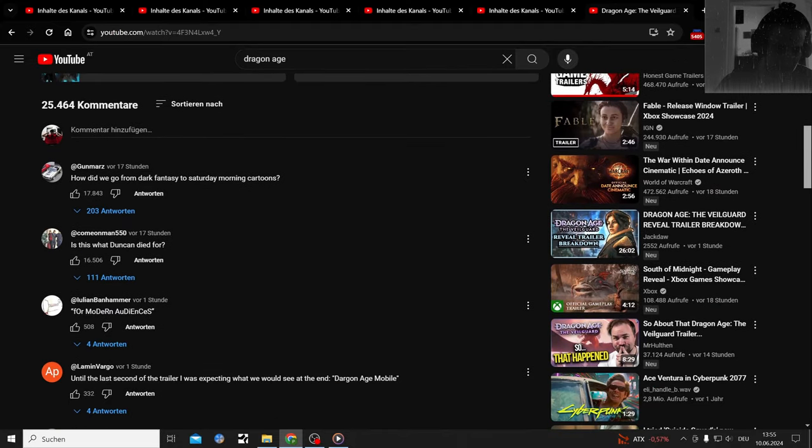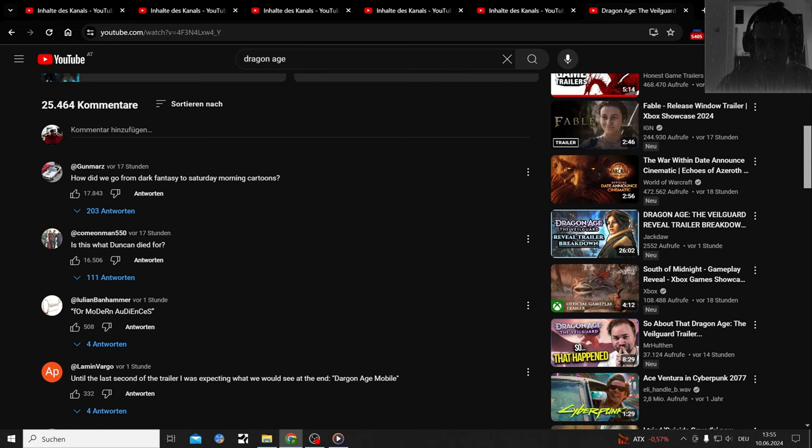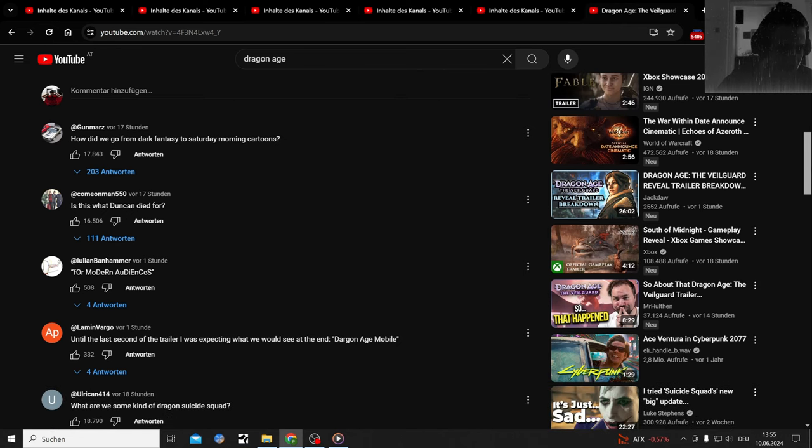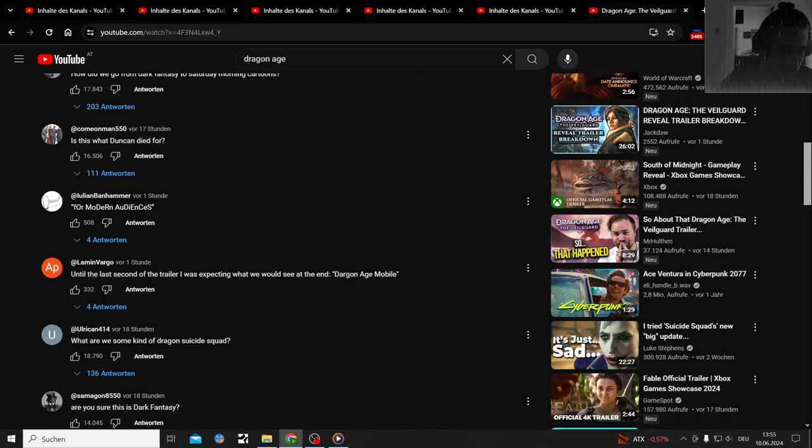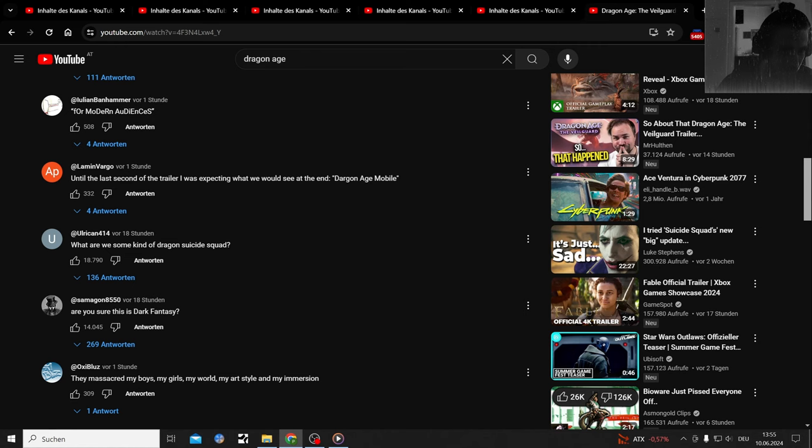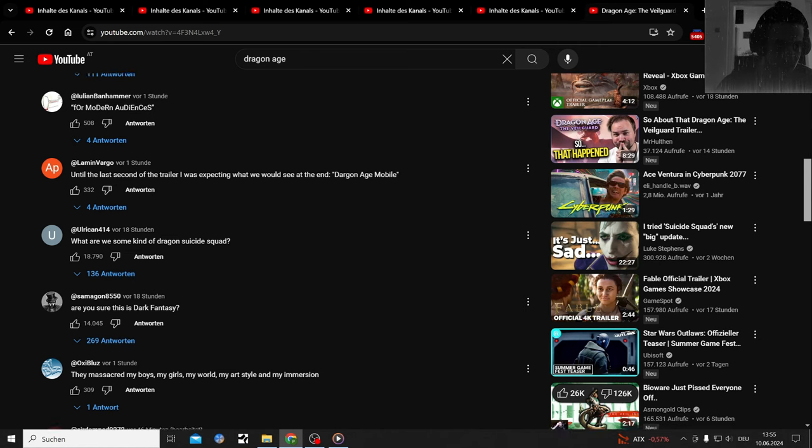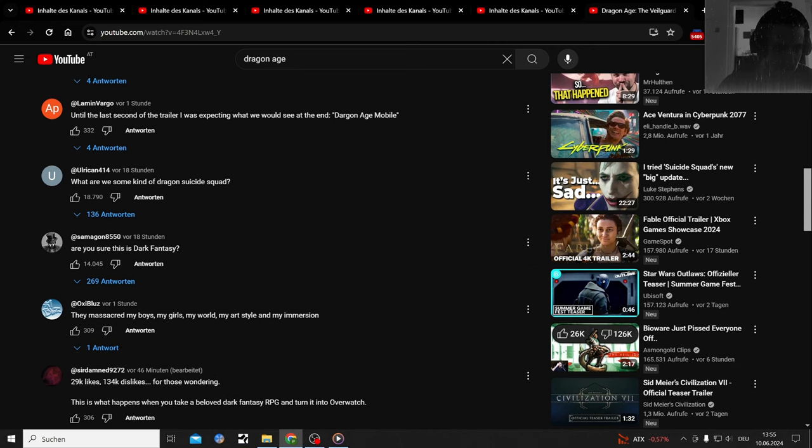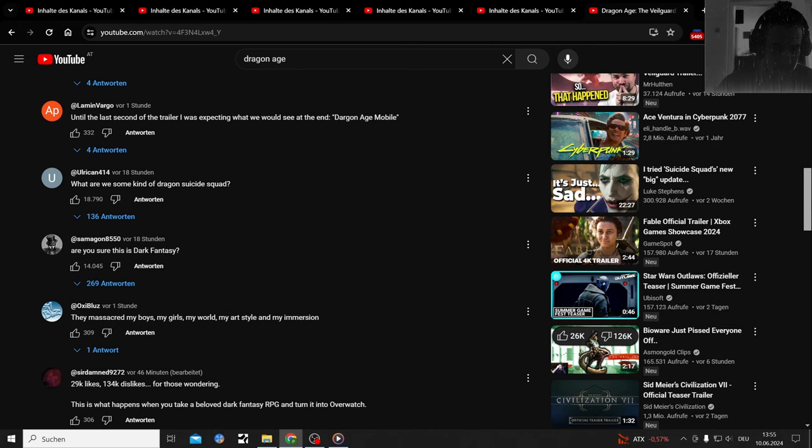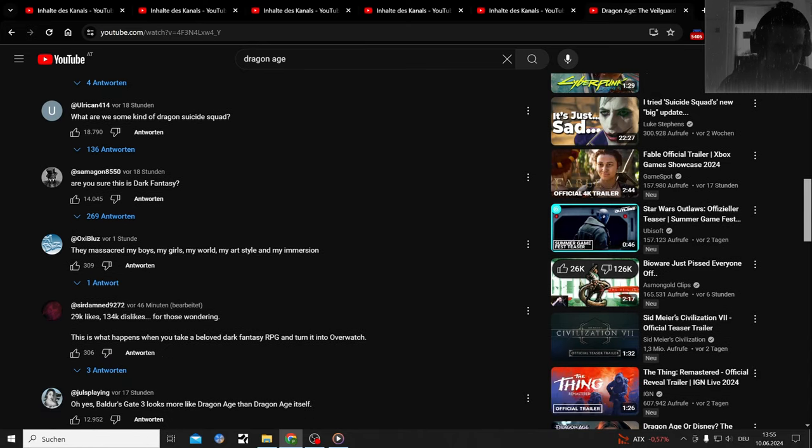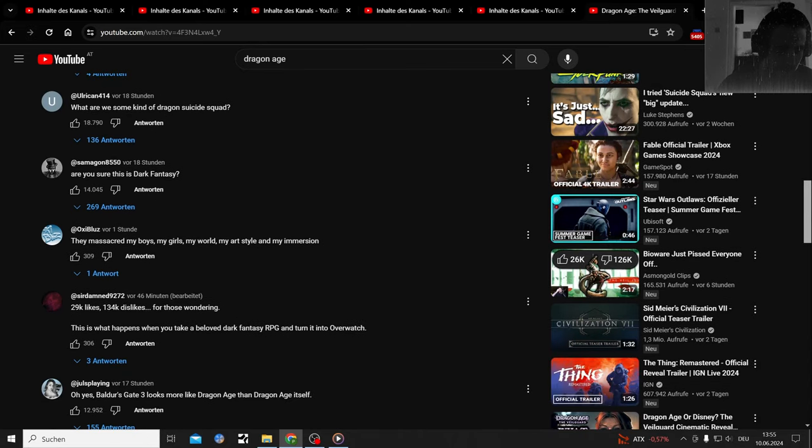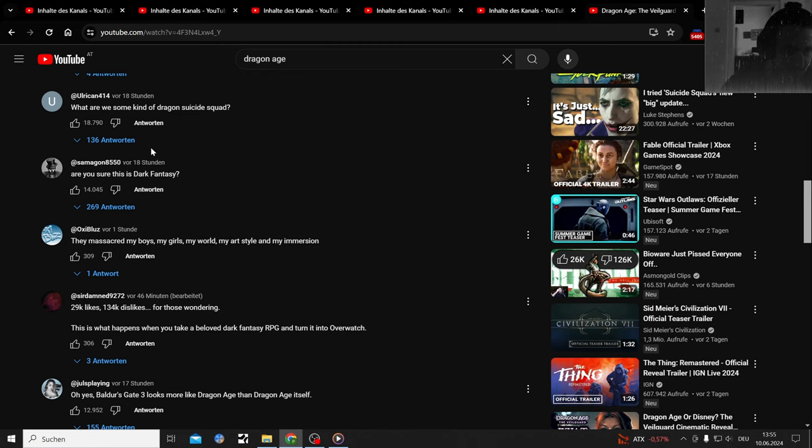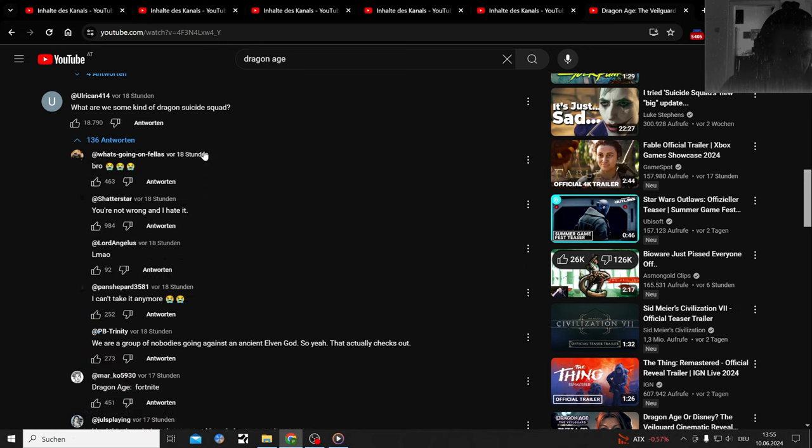How did we go from dark fantasy to Saturday morning cartoons? Is this what Duncan died for? For modern audiences. Until the last second of the trailer I was expecting we would see Dragon Age Mobile at the end. What are we, some kind of Dragon Suicide Squad? That's good.